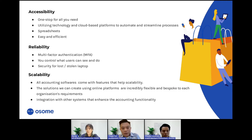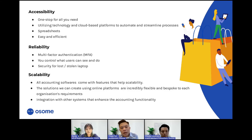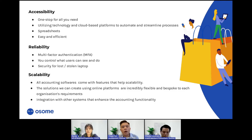For scalability, accounting software comes with features that let you add unlimited team members. Some accounting systems offer more than 700 integrations with other apps through their class-leading API. Solutions we can create using online platforms are incredibly flexible and bespoke to each organization's requirements — from bill creation through to automated invoicing, payment collection, inventory management, time tracking, and expenses. We can quickly get systems to prototype stage at low risk and cost.